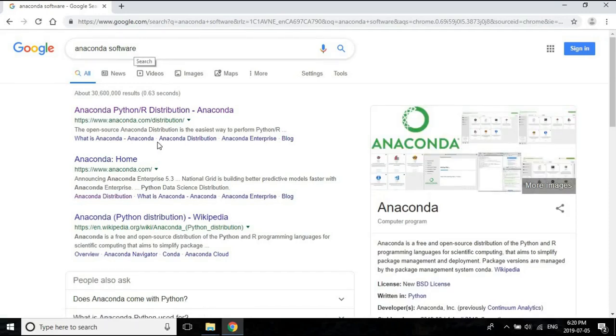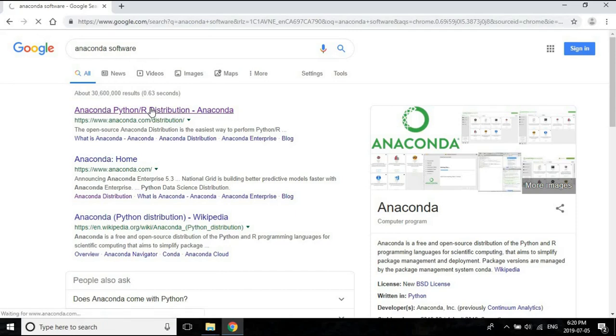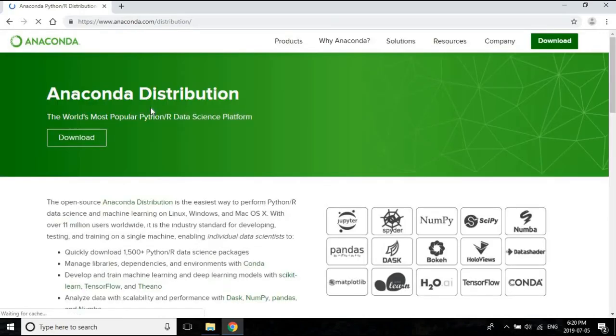So the first link is the link related to the Anaconda distribution, so let's click on it. This is the home page of Anaconda.